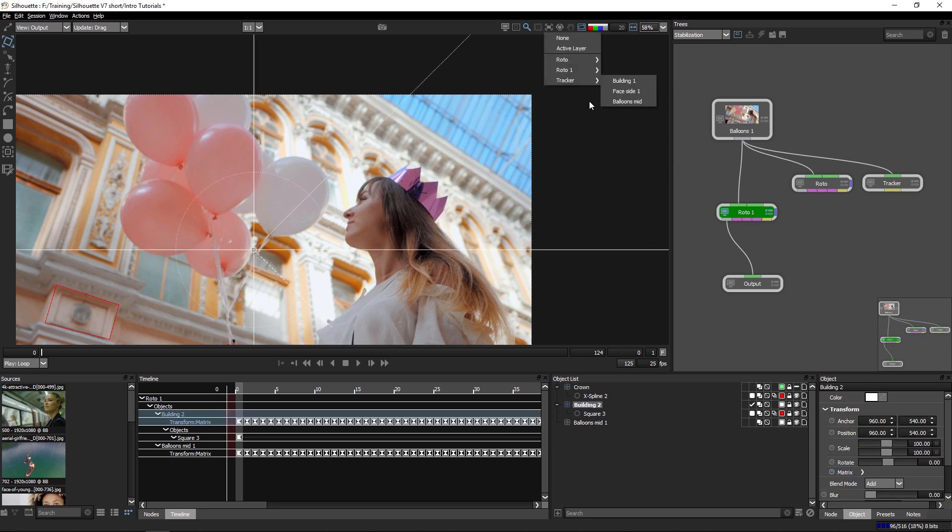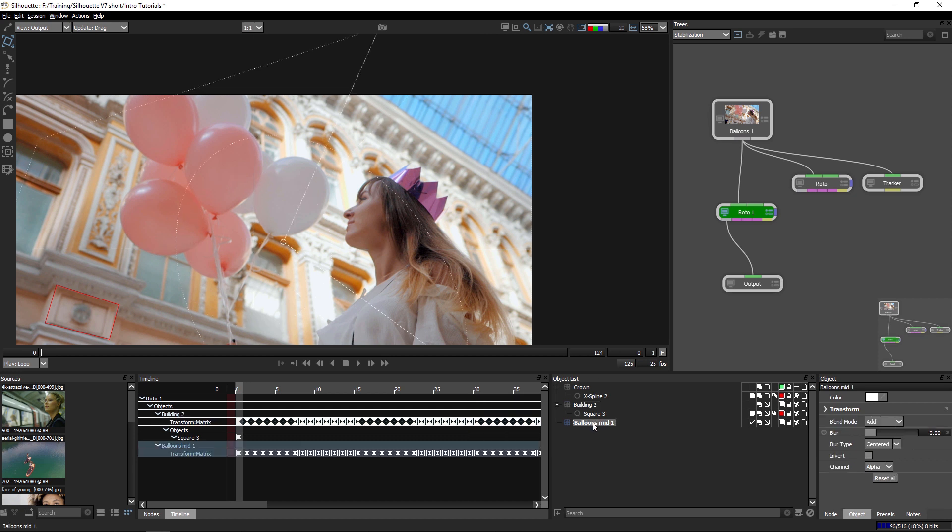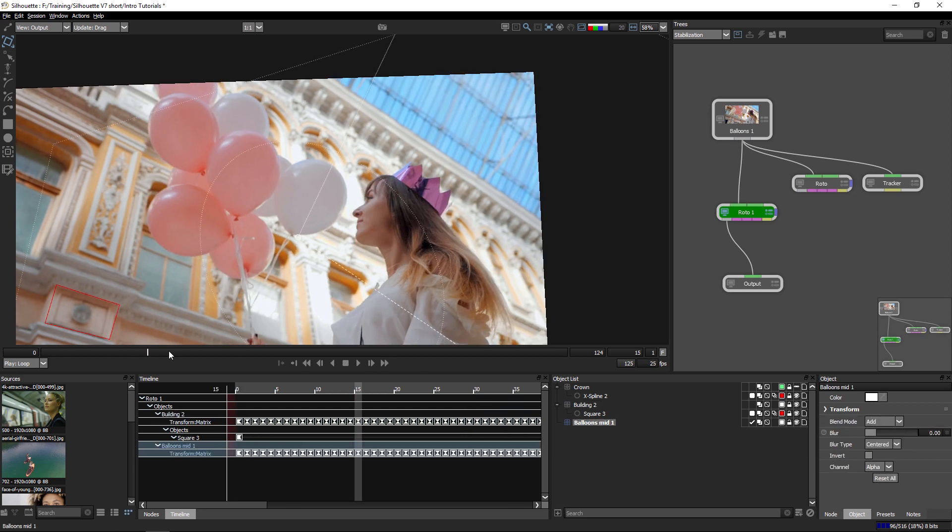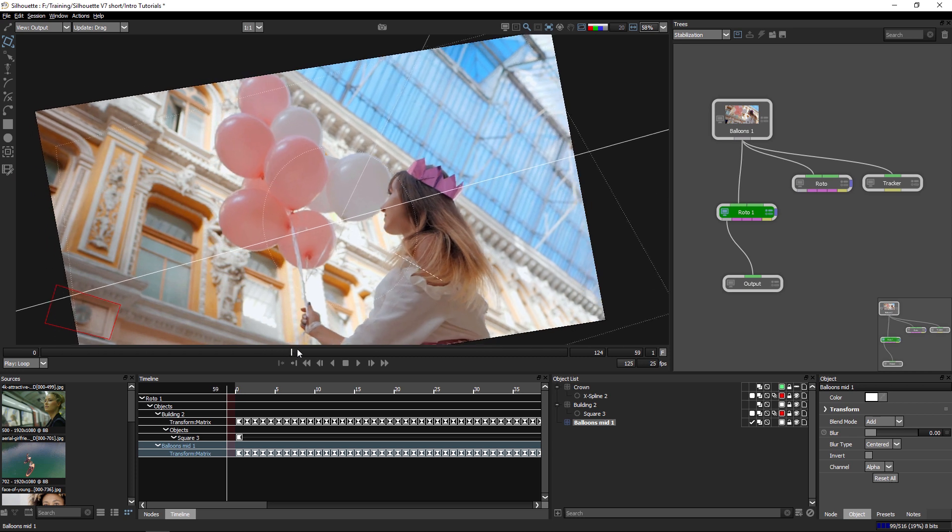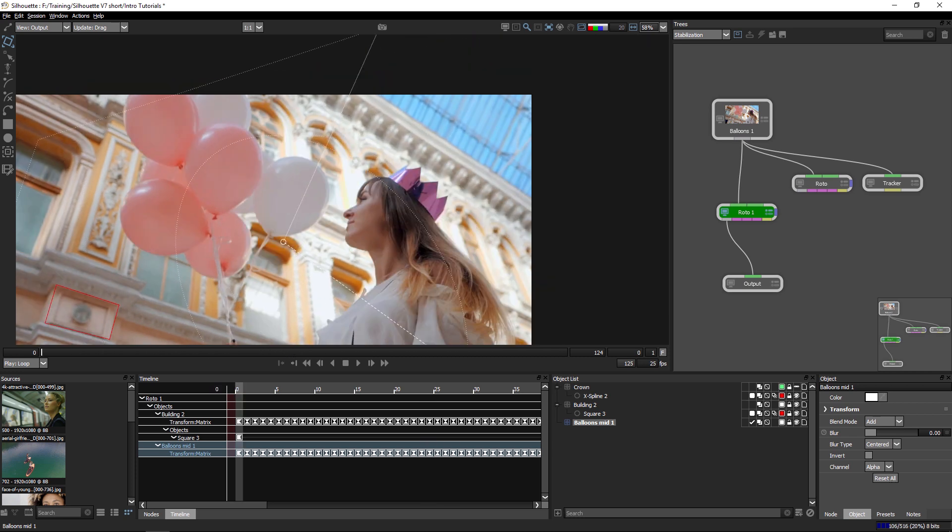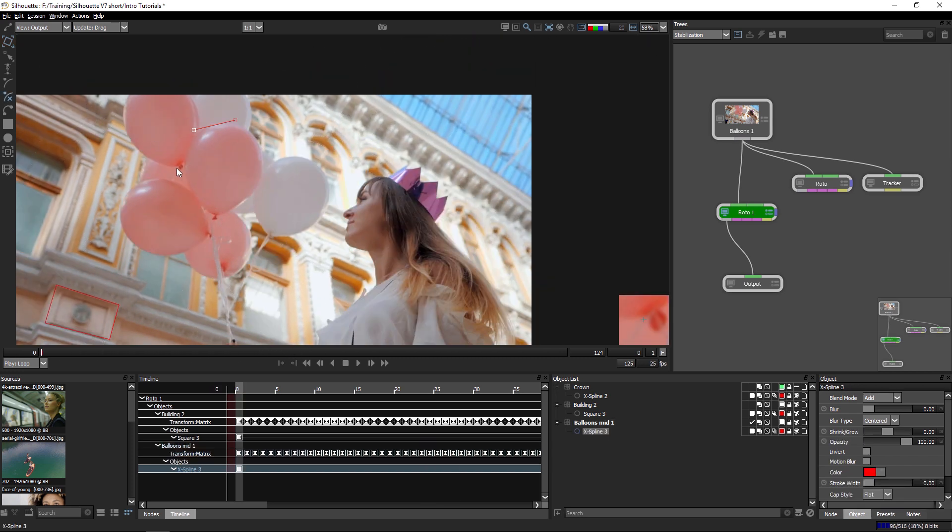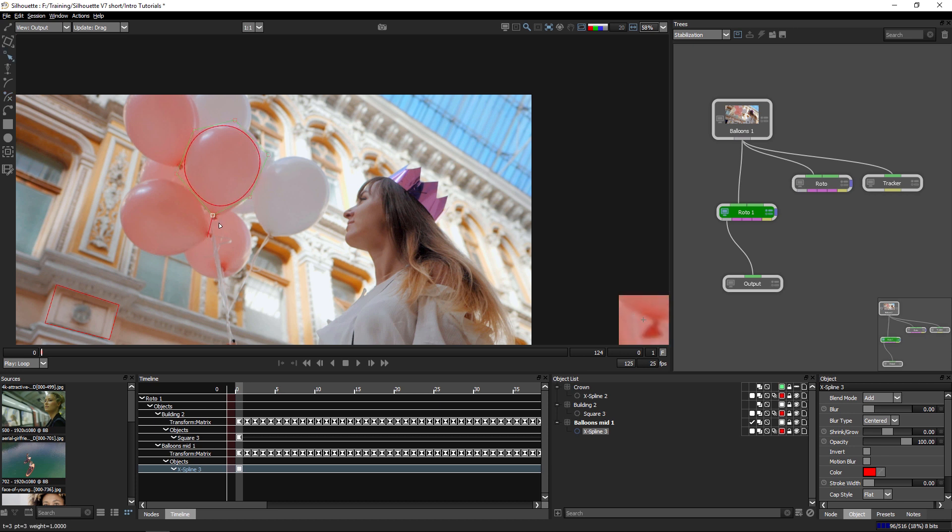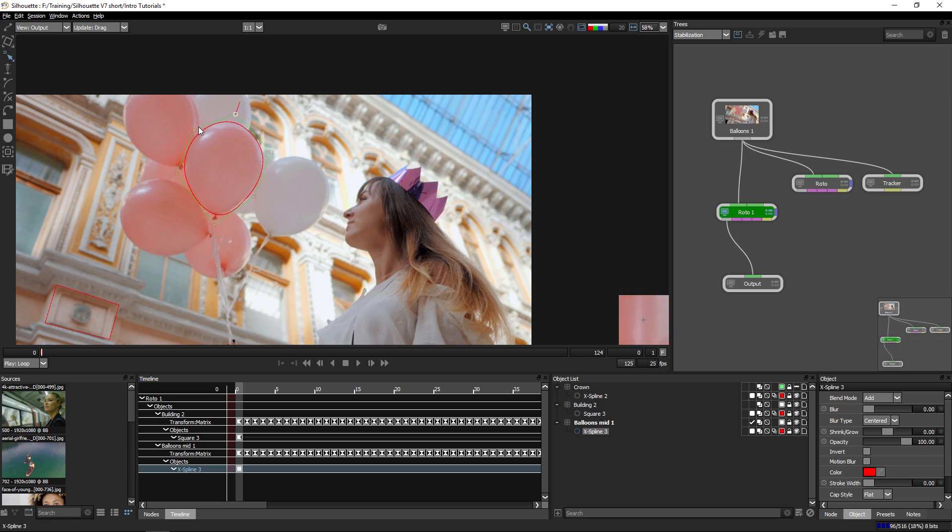is again to use that building two as my stabilization, but work on another layer that has tracking data applied to it. So in this case, let's try and get a quick shape around the balloon. Again, I'm not going to get too accurate with what we're doing here. Hopefully you'll understand what I'm trying to do.